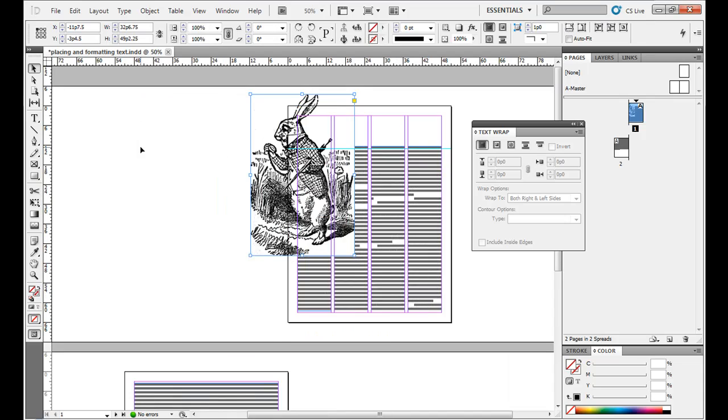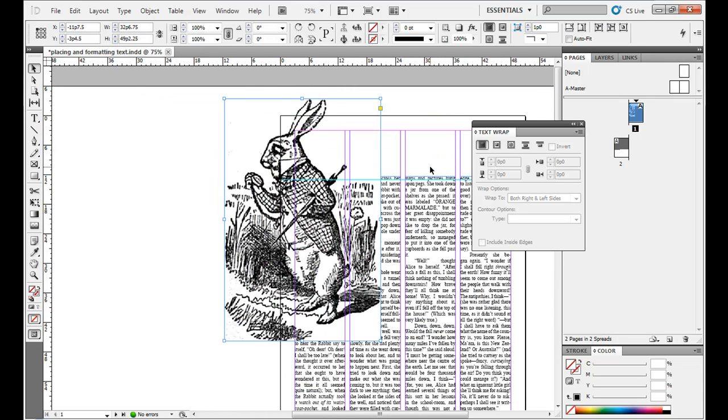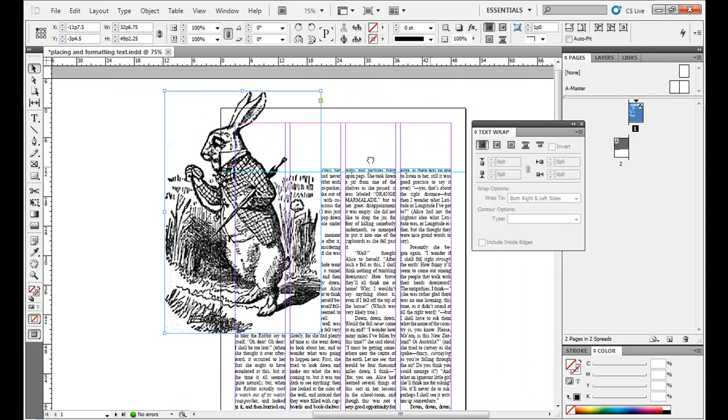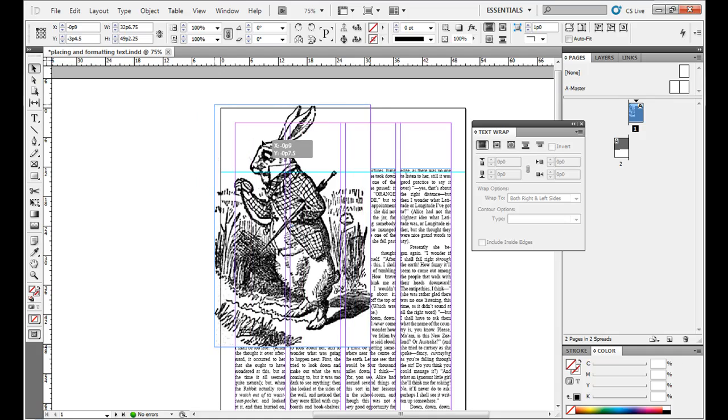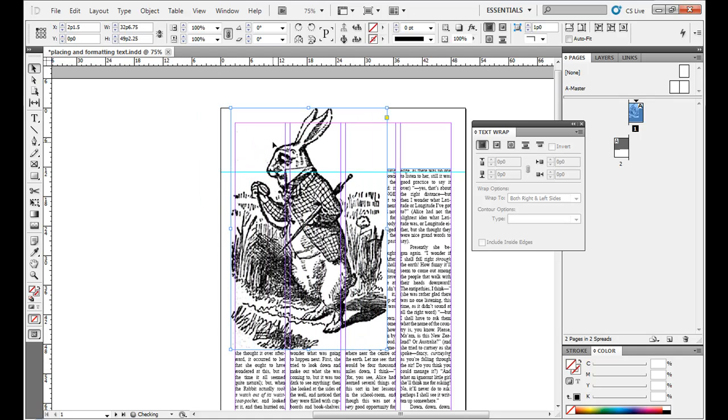So that's the basics of placing images and flowing text around them. Next time we'll actually go over some pull quotes and adding some titles. Thank you.